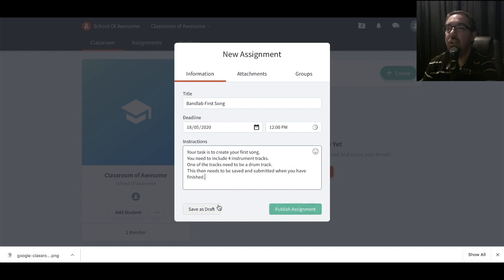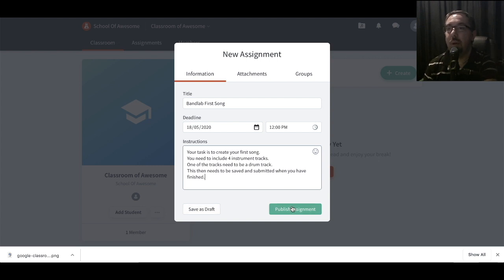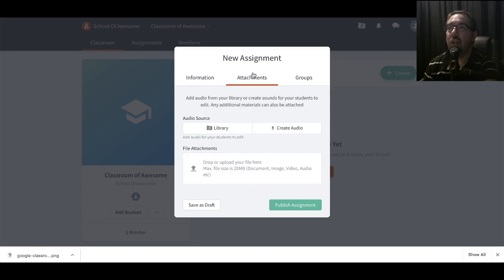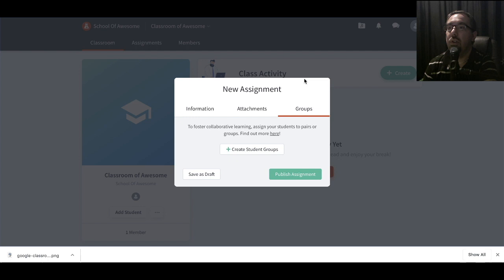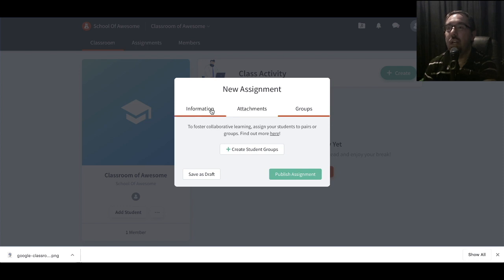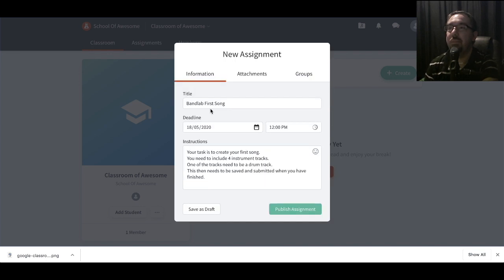So you've got two options here. You can save it as a draft, you might want to think about it, do some adjustments, or publish the assignment. You can also add attachments. You can also assign groups with these tasks, so you can have a whole class and group them up, and they can all work on it in pairs or in small groups on the same task. I'll leave that as another video another day. So let's publish it.